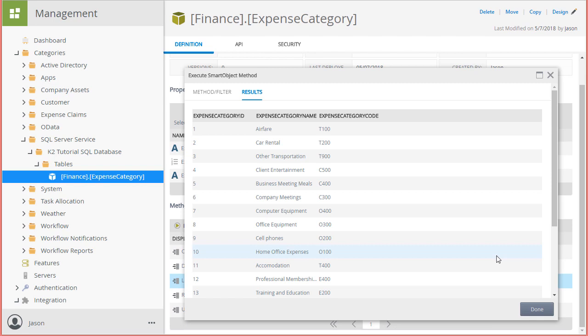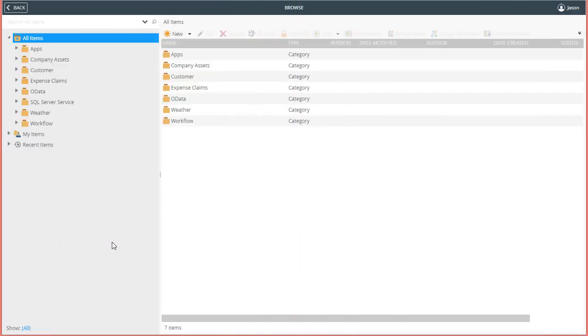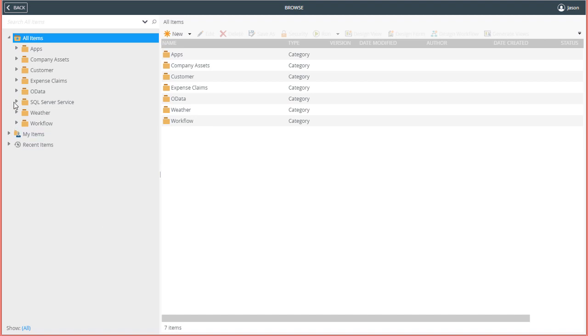Let's quickly jump over to K2 Designer and generate a simple view for this smart object table. We can now create a view for this smart object by using K2 Designer, which has access to the category structure and smart objects living in our K2 environment. Remember, K2 created this new smart object inside the SQL Server Service Top Level category, so I'll open that category up and drill down in to find it.